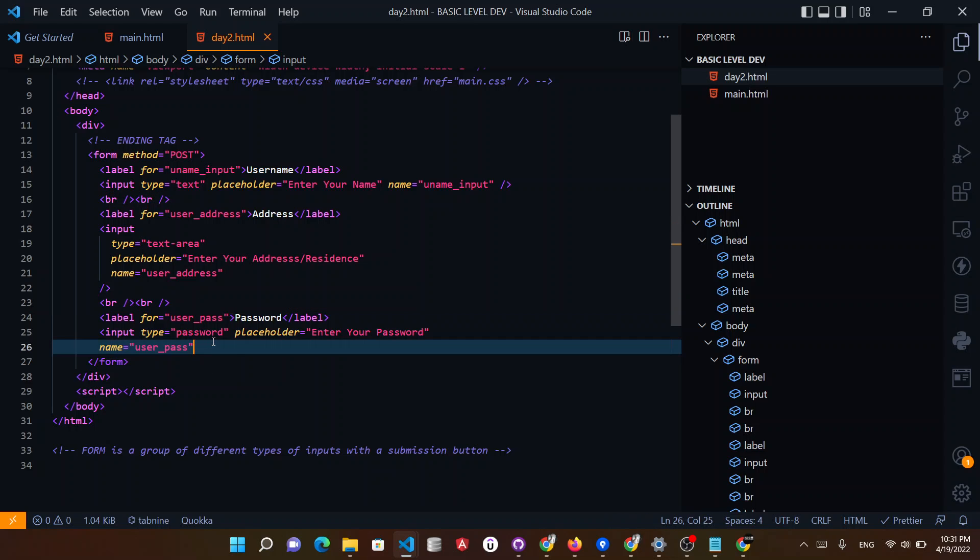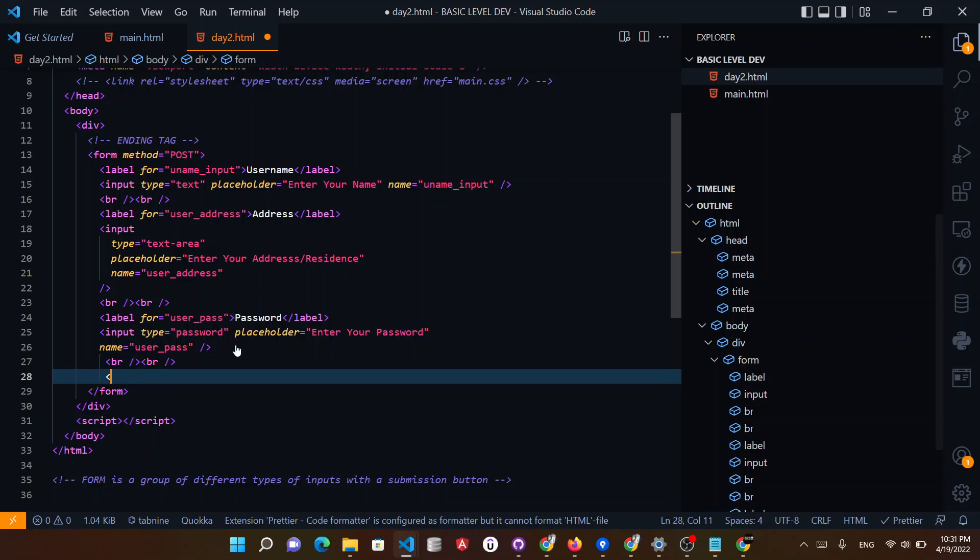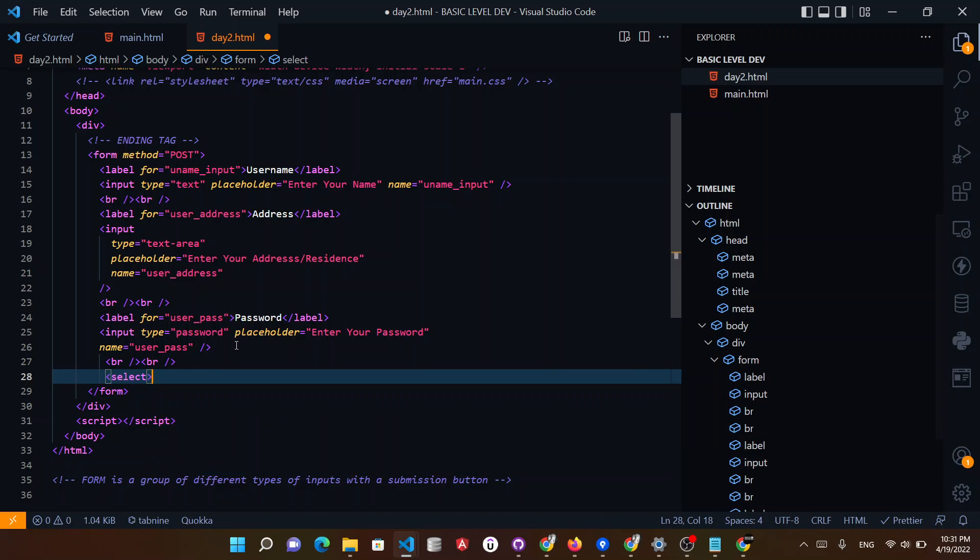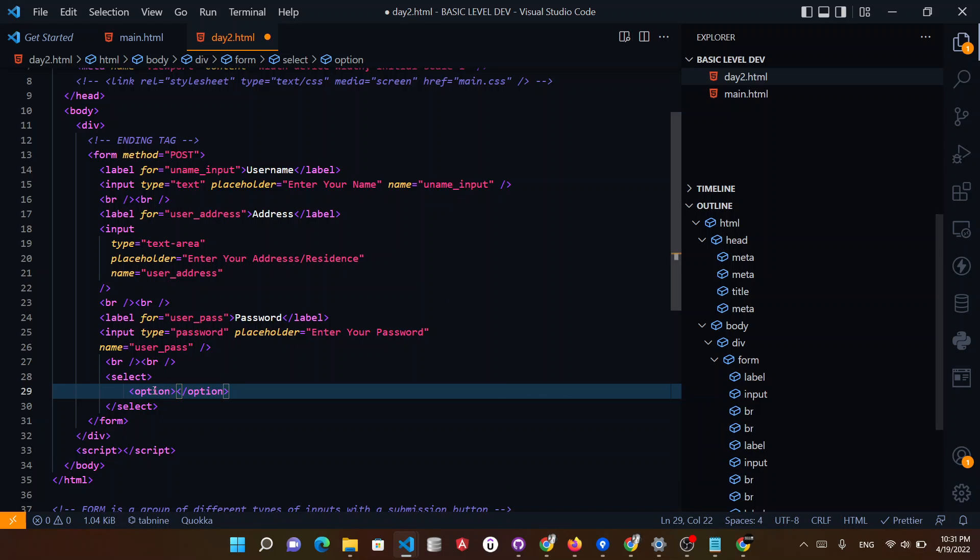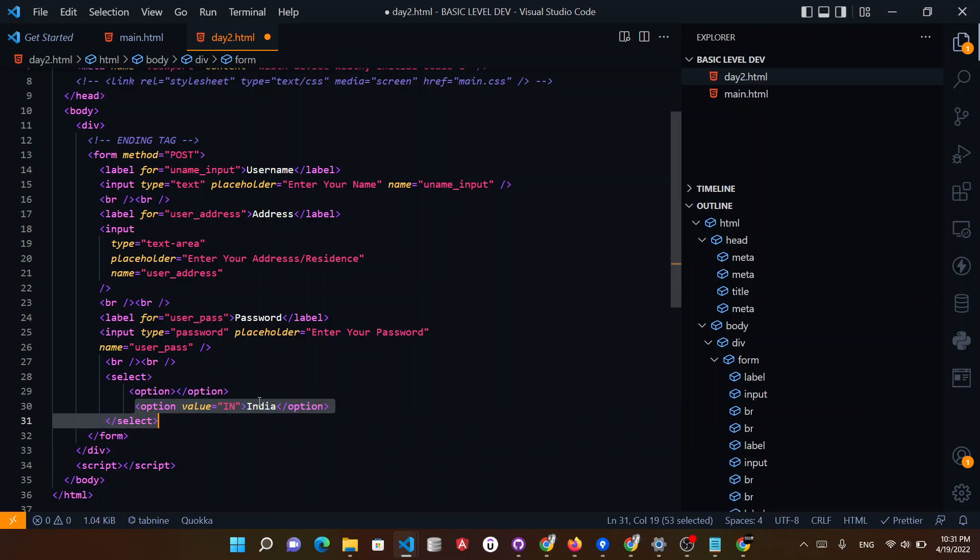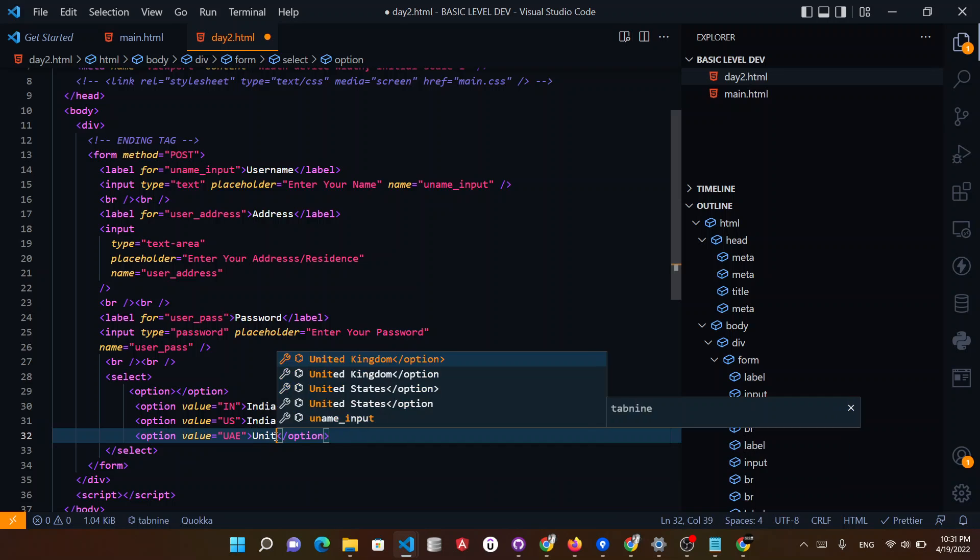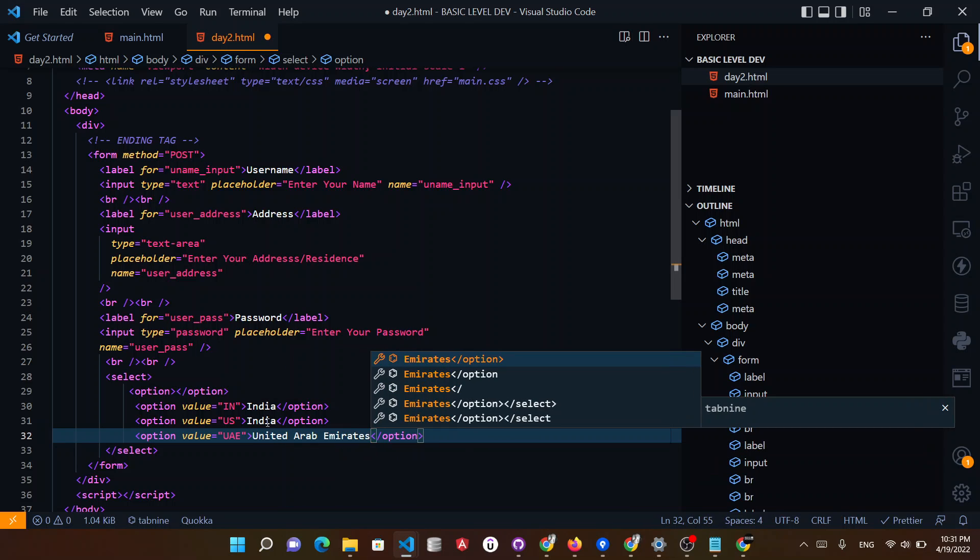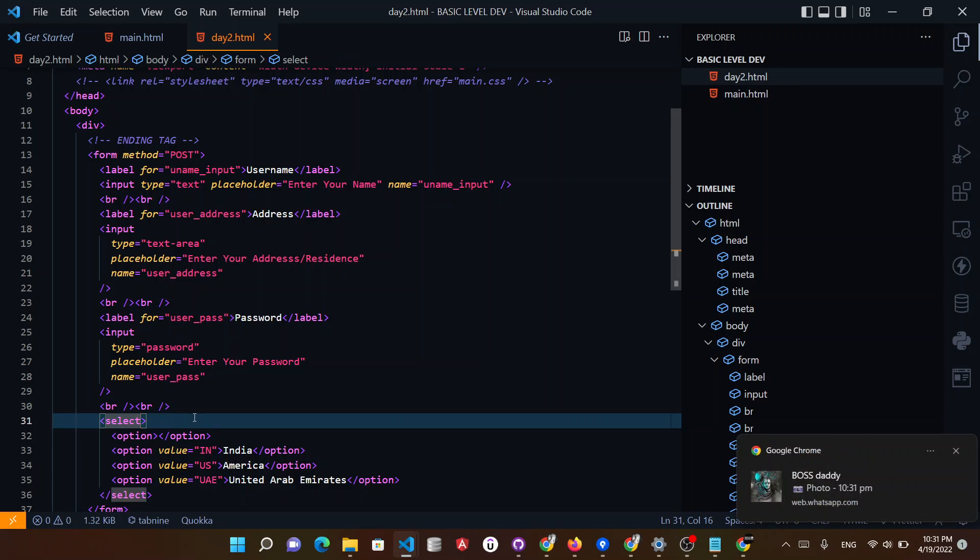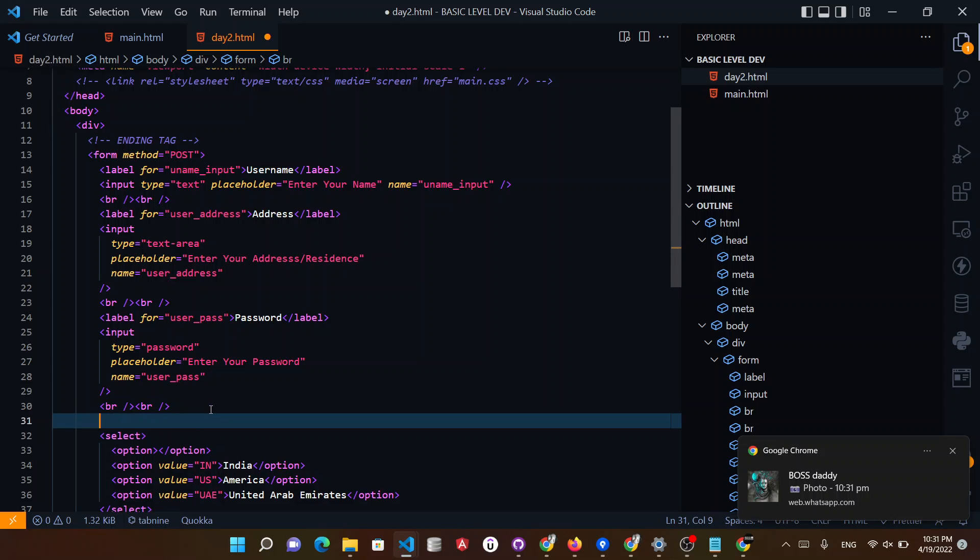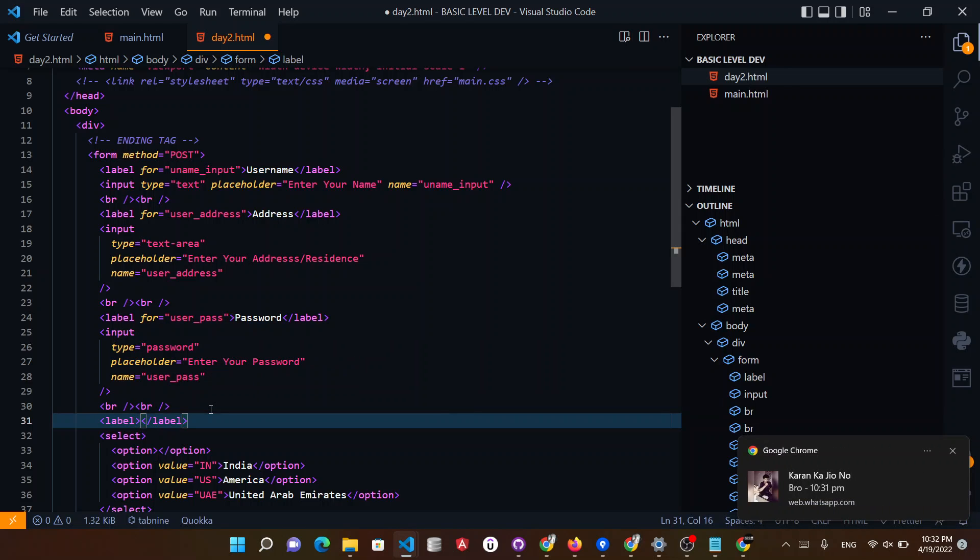And lastly but not least, you can put a select box which says option first option blank. So I am looking for value is equal to IN for India. And you can give also a couple of options like US and also UAE United Arab Emirates and America like this.